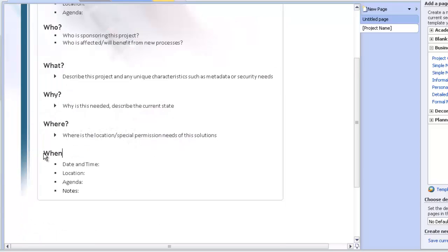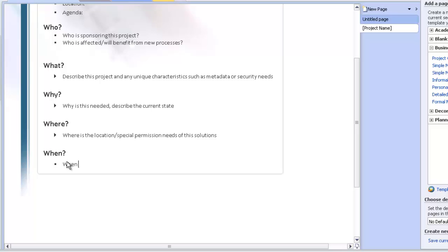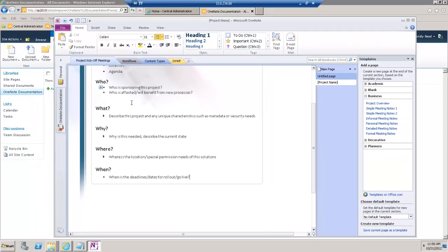And then when. You can say, when is the deadline. Dates for rollout and go live.